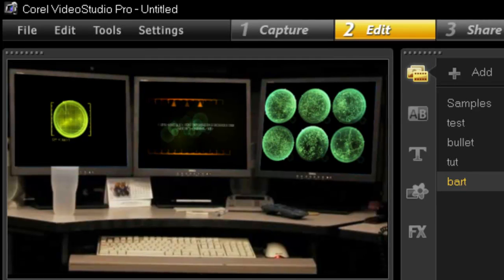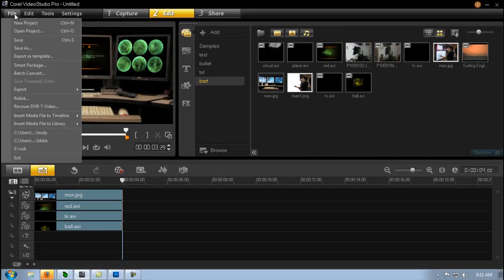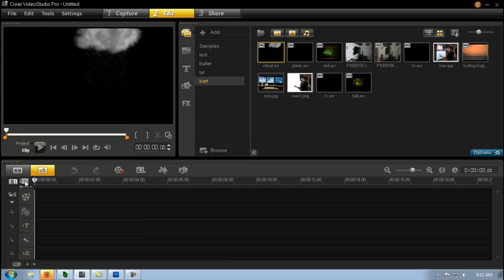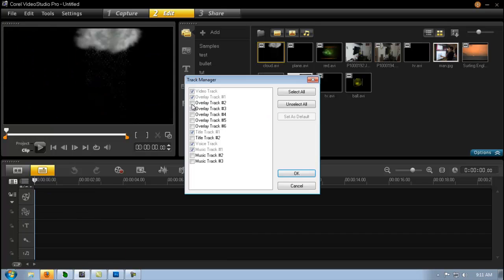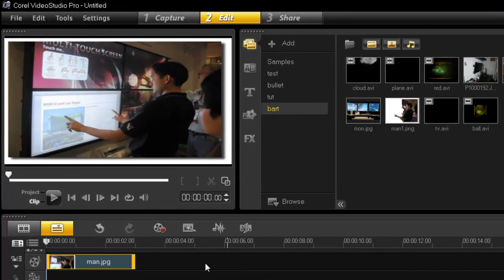But let's take it one further. Let's clear all this out. I'm going to open up another overlay track because I will need it. Let's grab another piece of footage, something different.